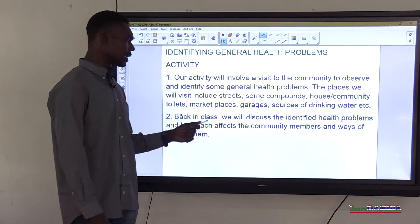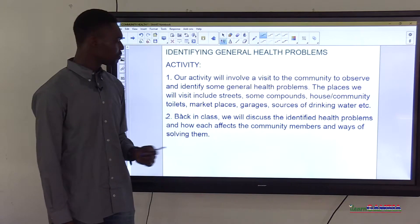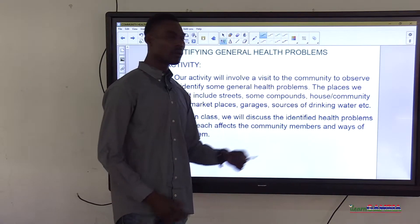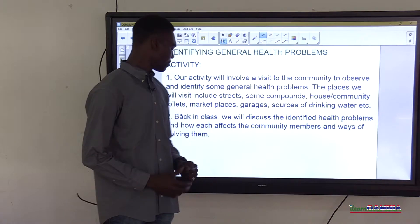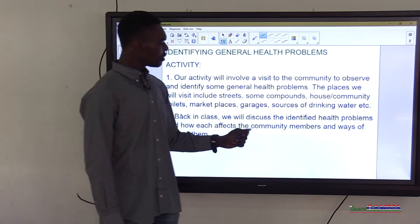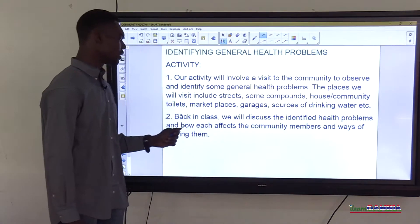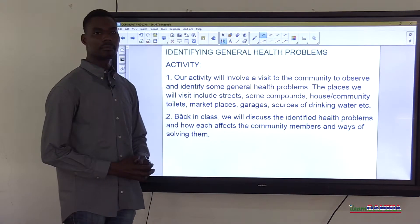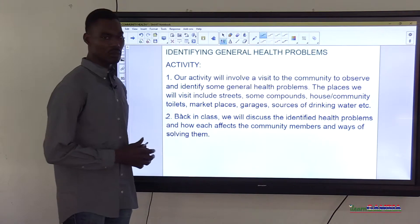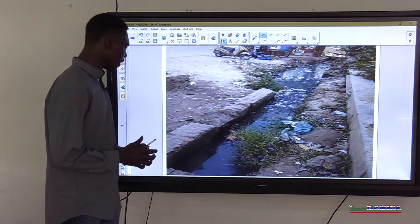Then back in class, in activity two, we will discuss the identified health problems, how they affect the community and community members, and ways of solving them. This will be our activity for today in this lesson.